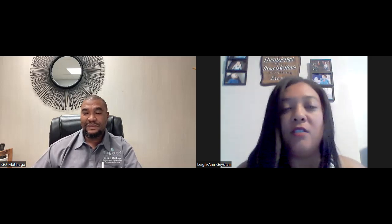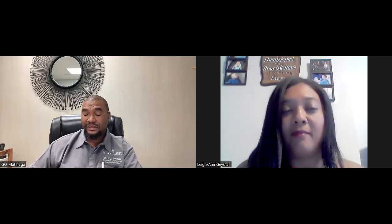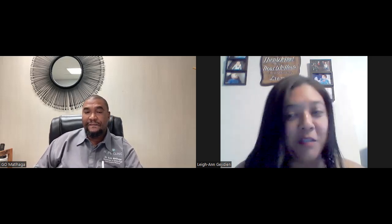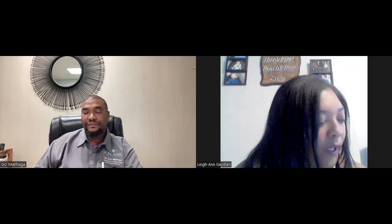Could you please introduce yourself — what it is that you do and where you're from? I'm Dr. Mataka, based in the south of Johannesburg. I'm a fertility specialist certified in human reproduction and endocrine through the University of Pretoria, and my practice is based at the Netcare Malbertin Hospital on 25 True North Road in Malbertin.